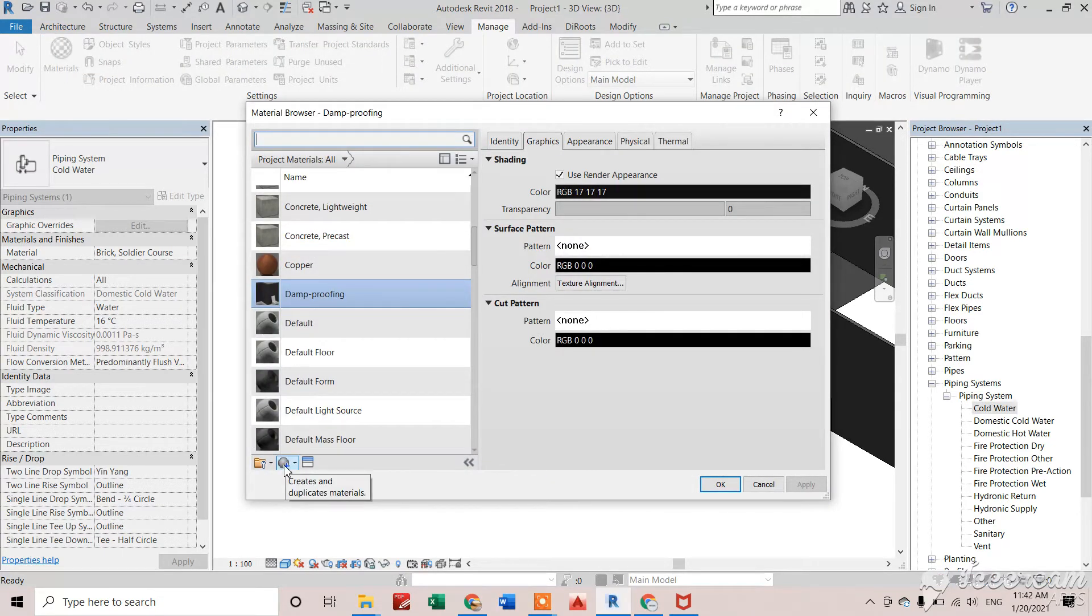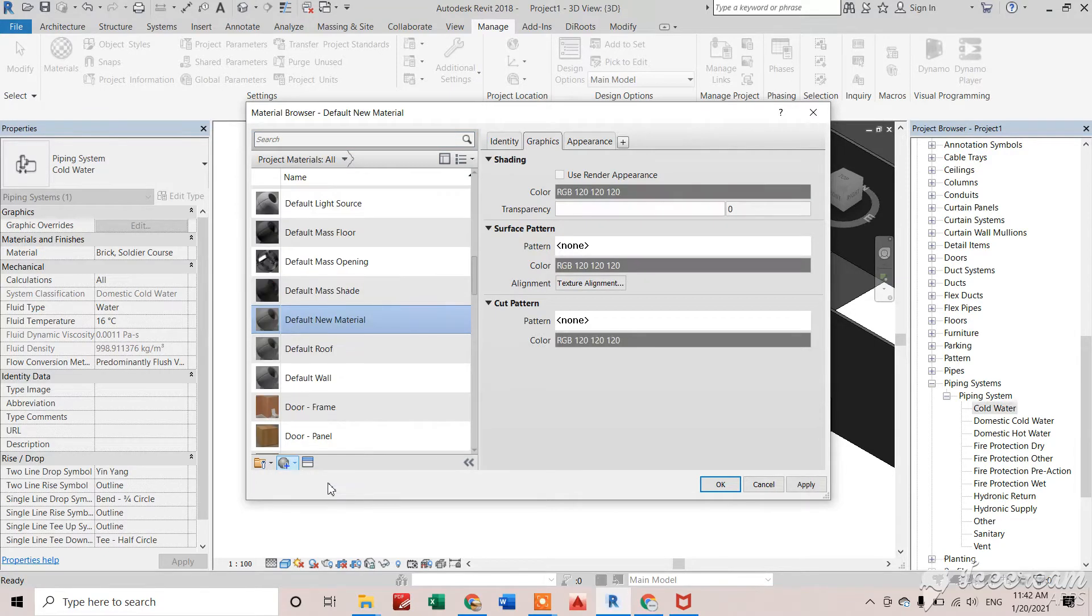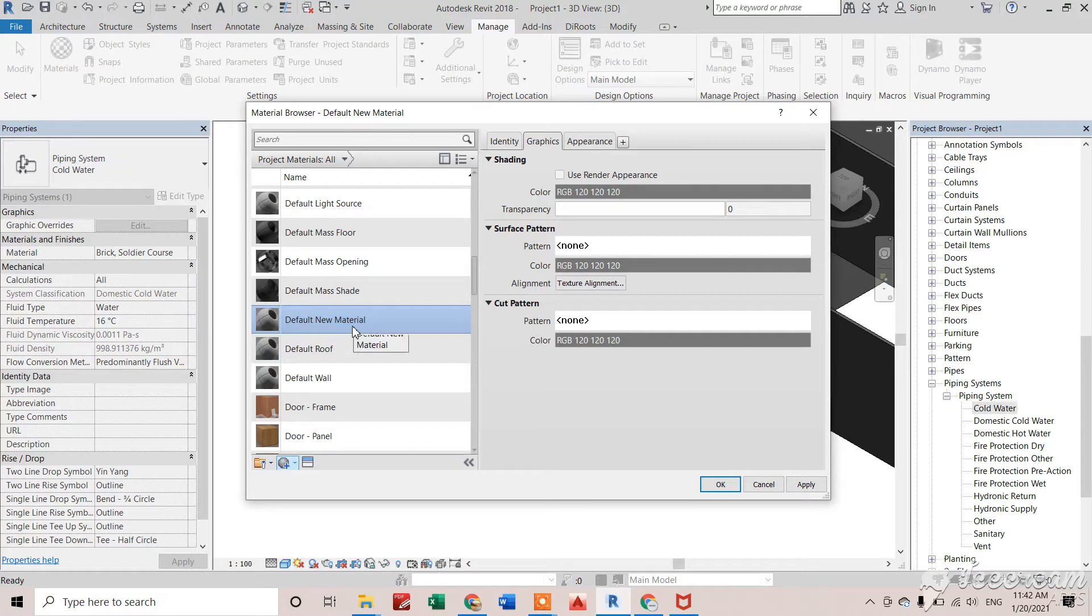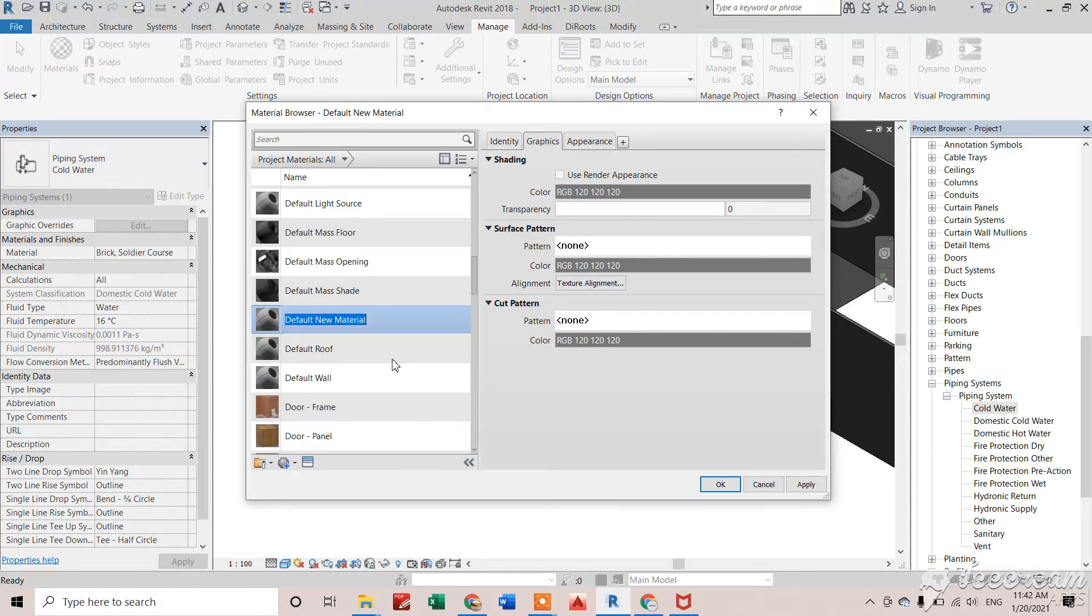Click on this and create new material. It's the default newly created material, so I'll rename it whatever I need. Right now I'm just giving it a name like 'Create'.